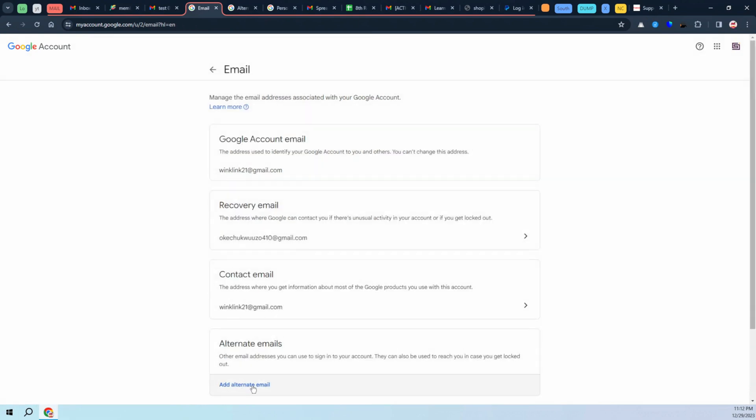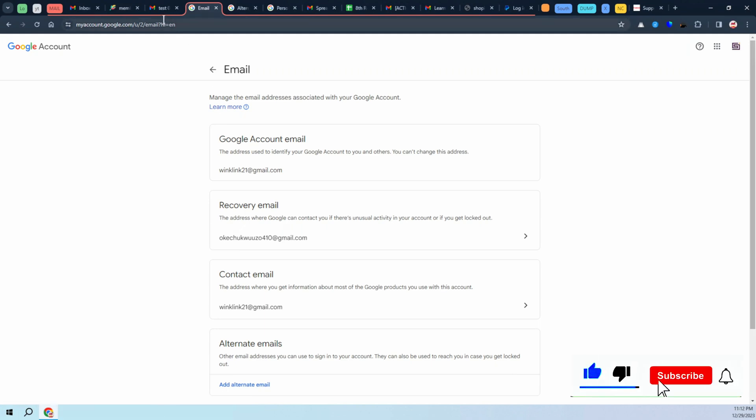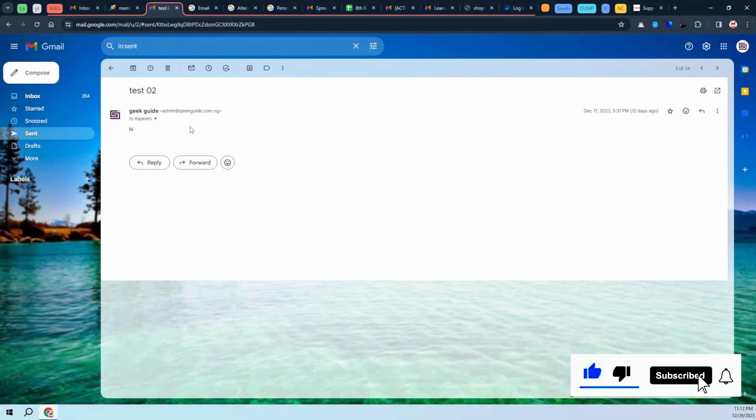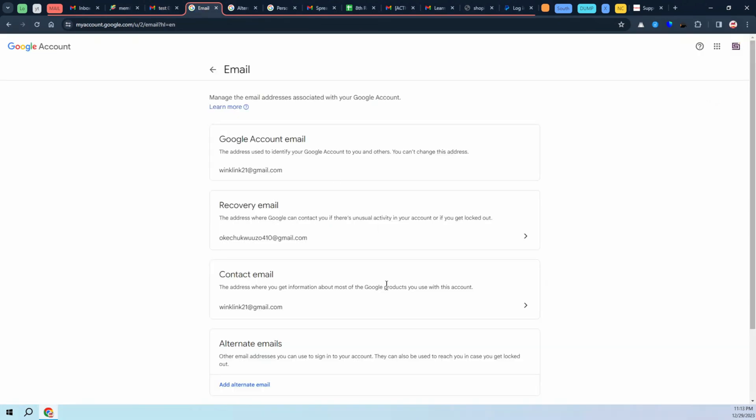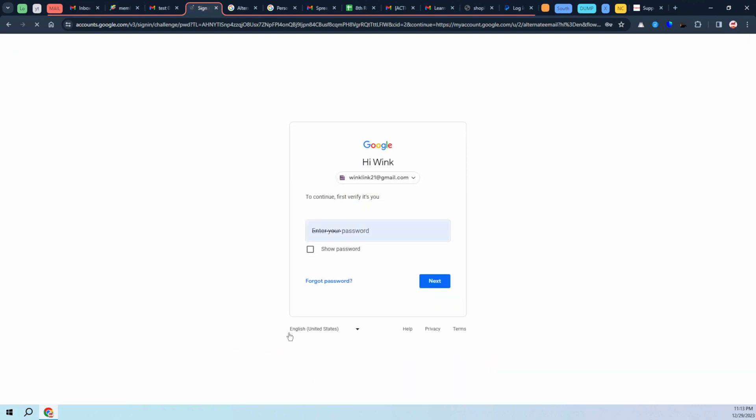From here, you have to add an alternate email. I'm just going to go ahead and copy this one that I'll be using, come back here, and click on add alternate email.